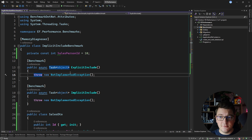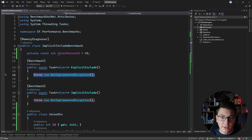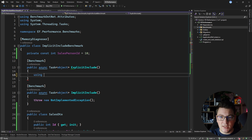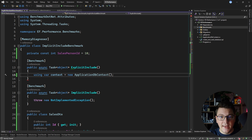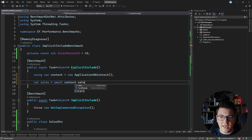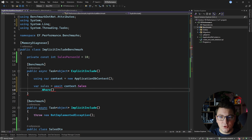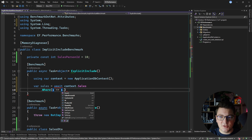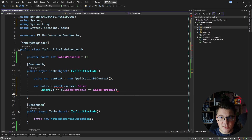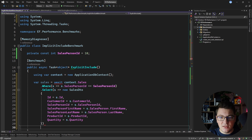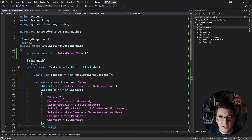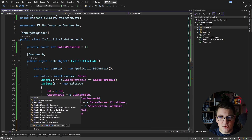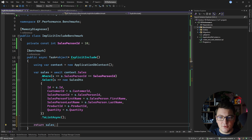I'm going to implement the first version of this query with an explicit Include statement. Let's start by creating the database context and writing the query — context sales, filter on salesperson ID, then project the sales into my SalesDTO object and call ToListAsync, and finally return the sales from this method.